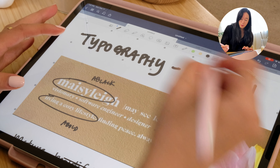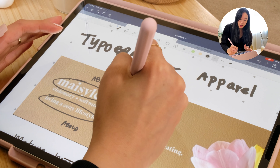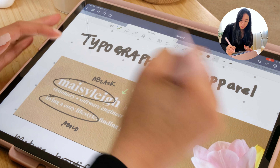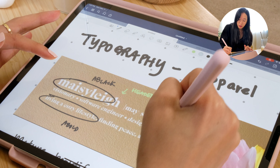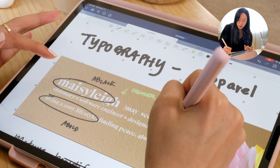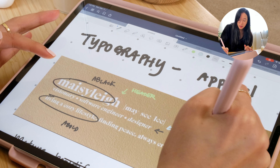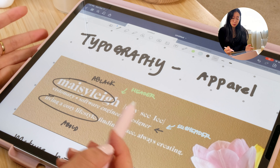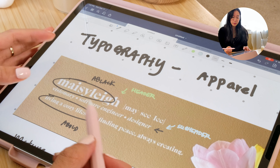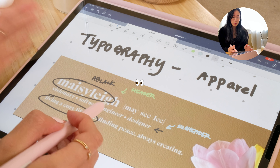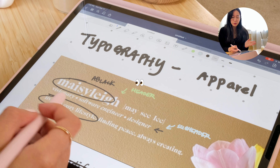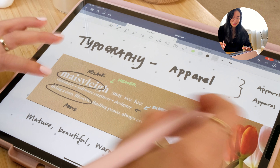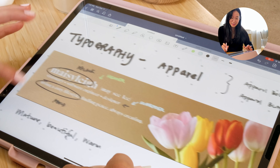I like to throw in an italic as a subheader of some sort. I think keeping the main header as Apparel Black but making the subheader italic means you're still able to pay attention to both. The header is thicker, bolder, and bigger — your eyes are drawn to it — but you're also interested in the subheader because it's italic. That's how I see it, so that's kind of why I stick the italic in there.